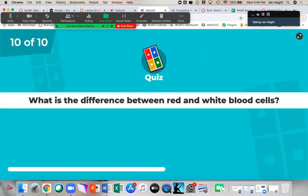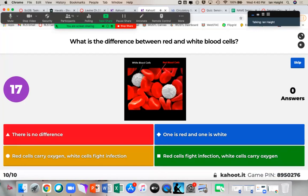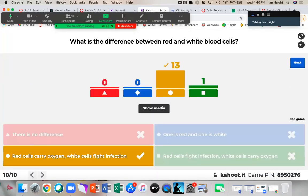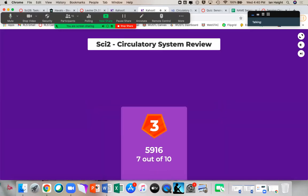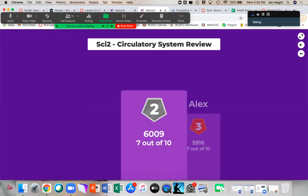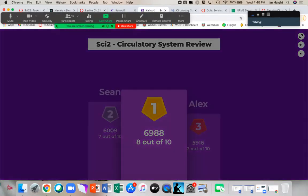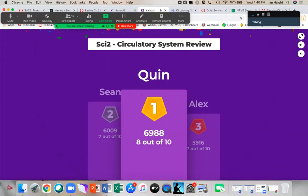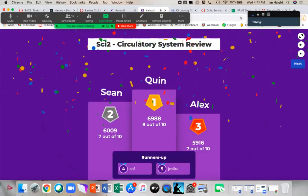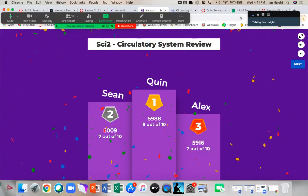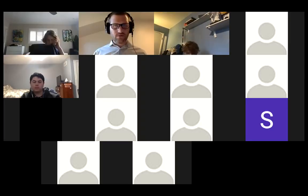Last question: what is the difference between red and white blood cells? Everybody got it — red blood cells carry oxygen, nutrients, and waste; white blood cells fight off infection. Way to go Quinn, Sean, Alex, Soph, and Jessica — top five. Nicely done.